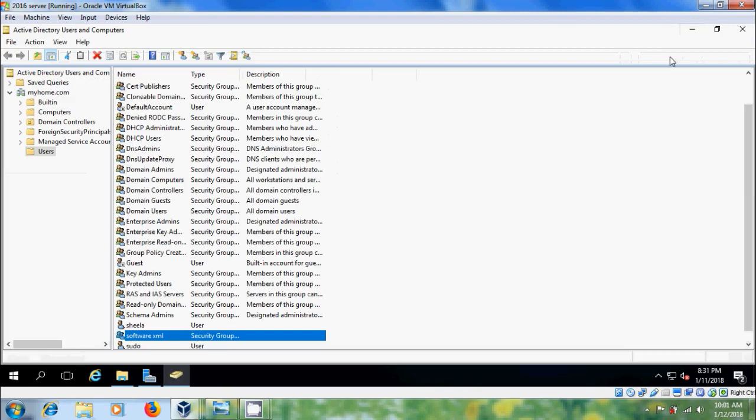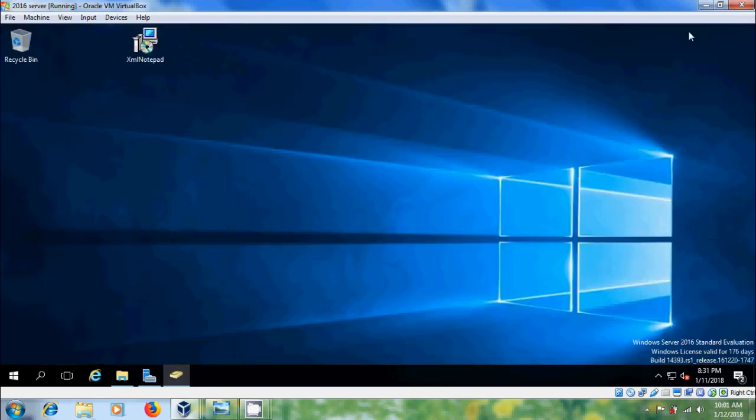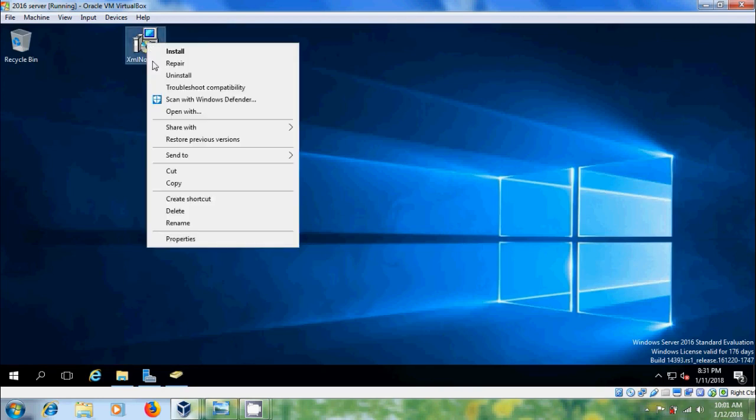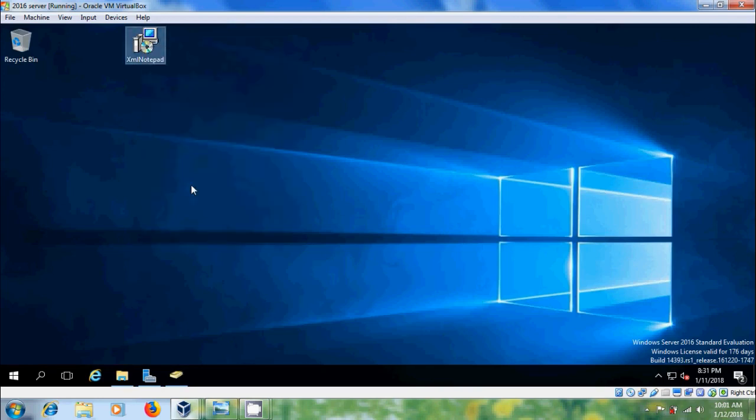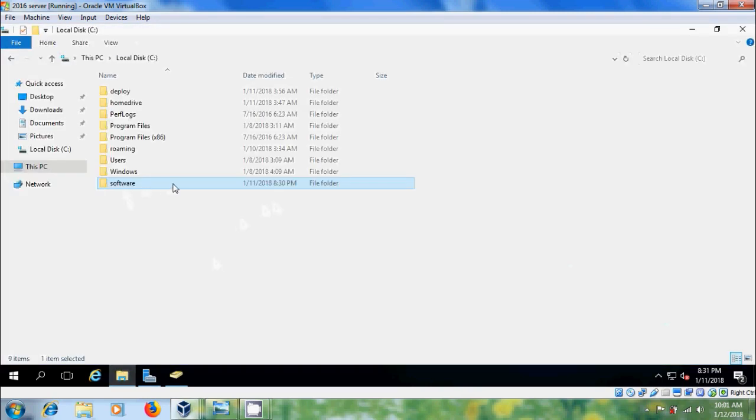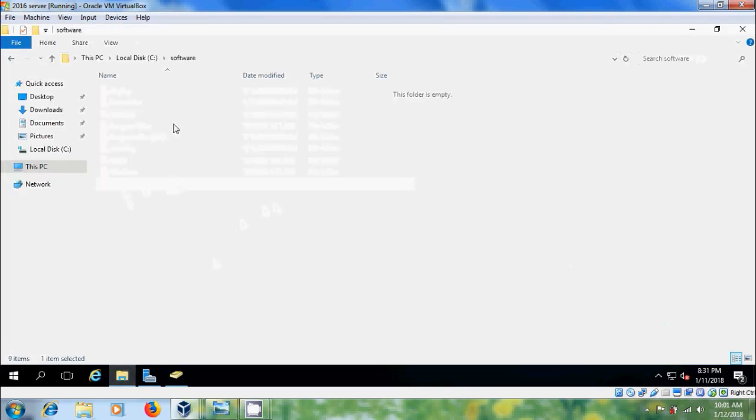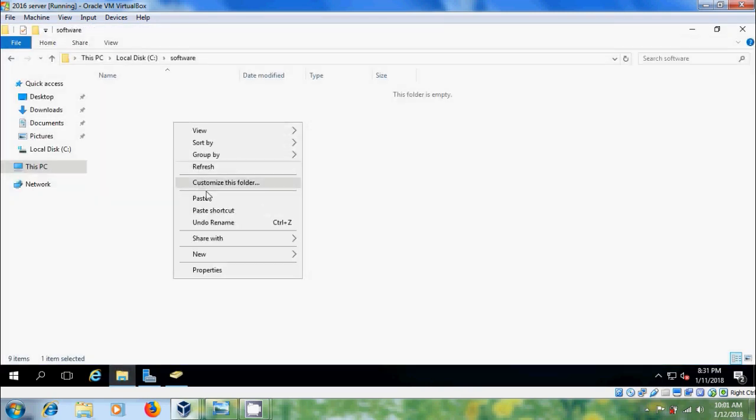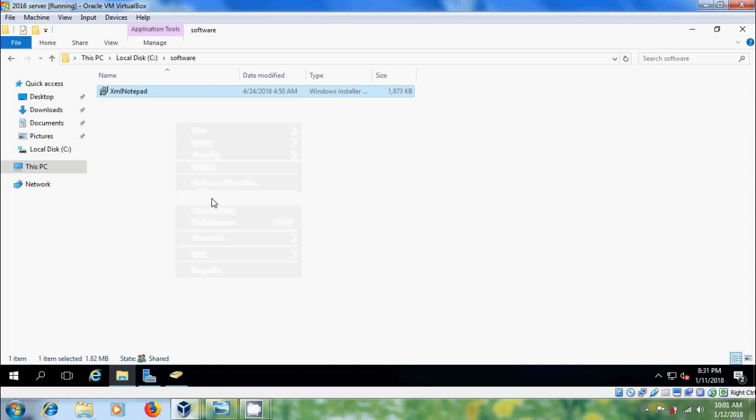Here I have XML notepad and I want to deploy this in the client system. Copy this. So copy this and come to the shared folder and paste it here.